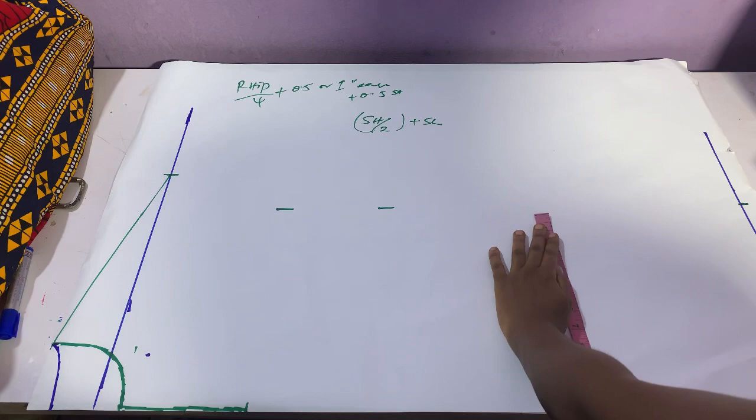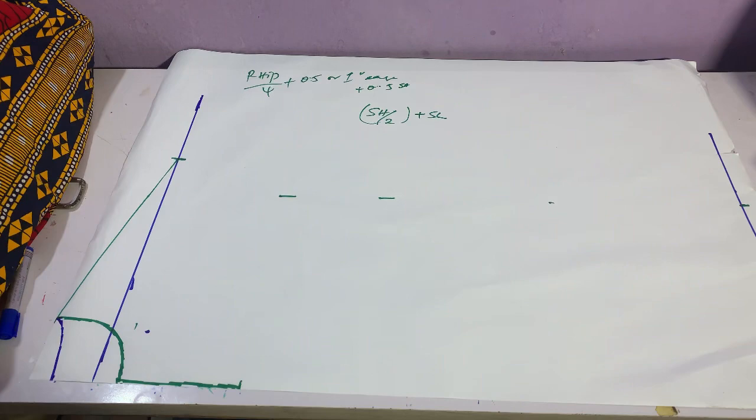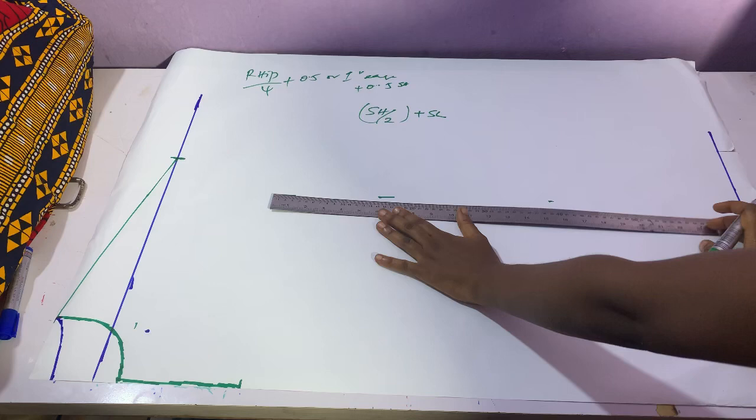So assuming I have a round hip of 40, I'll do 40 divided by four to give me 10, 10 plus 0.5 inch that's 10.5, plus another 0.5, a total of 11. So you have to mark whatever your result is from your center front.